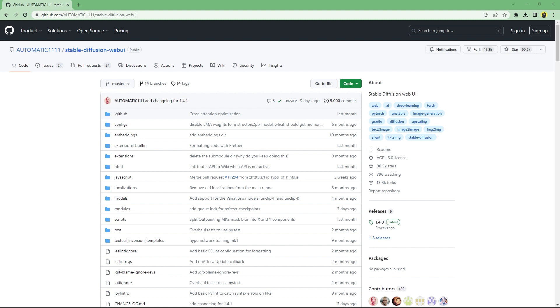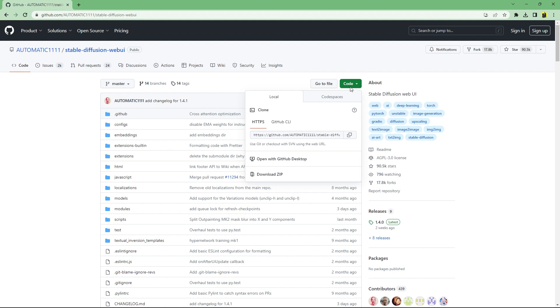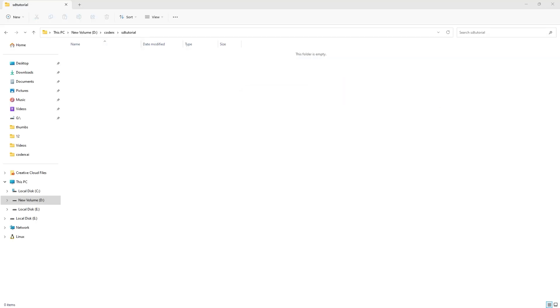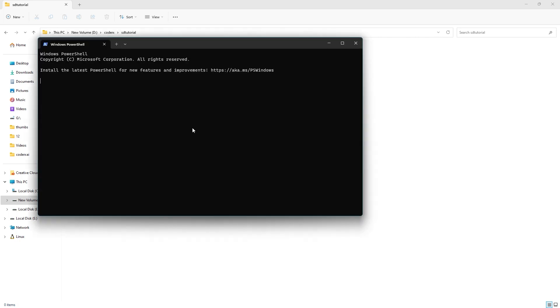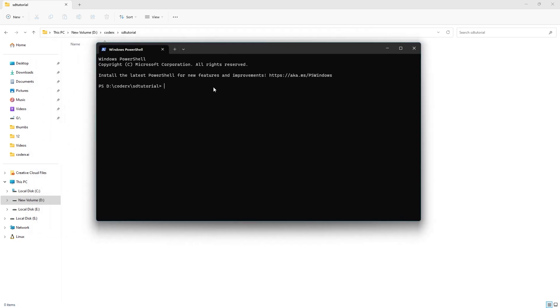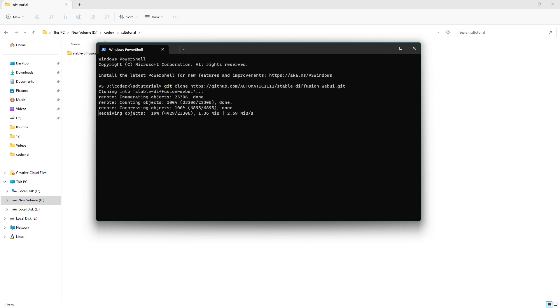Now, to install SDXL in Automatic 1111, first go to the official Automatic 1111 repo with 90,000 stars. Then click on the code dropdown and copy the HTTPS link. Now open a folder in which you want to install Auto 1111. Right click and open in terminal, or shift right click and open in terminal for older versions of Windows. Then type git clone and paste the copied HTTPS link from GitHub. It should only take a few seconds to clone.